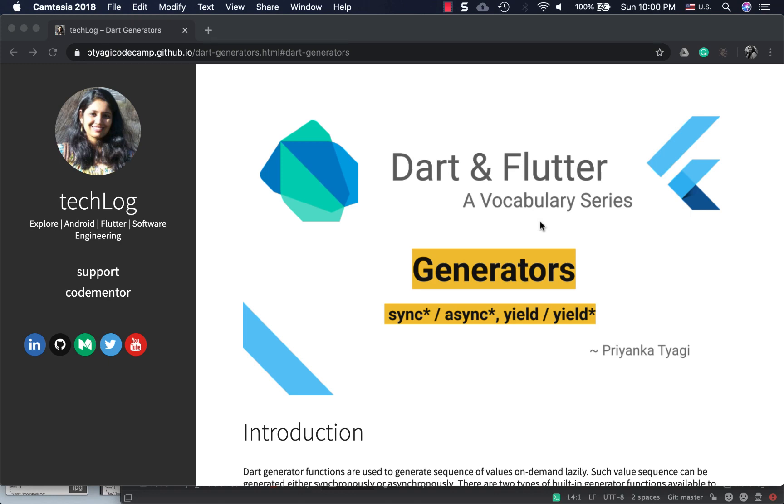Hi friends, welcome to my channel about Dart and Flutter. In today's vocabulary series we'll be talking about generator functions, which are used to generate sequences of values on demand and lazily. That means they may not create values at one time unless it's needed or accessed.